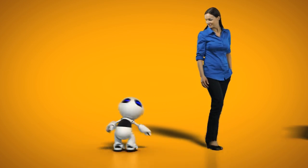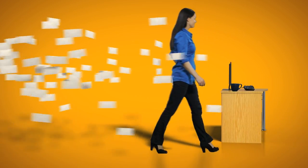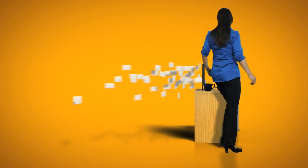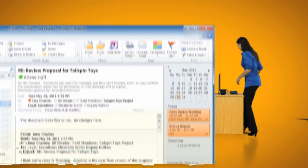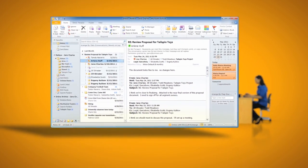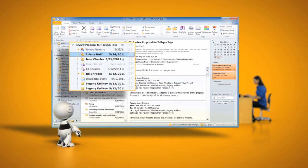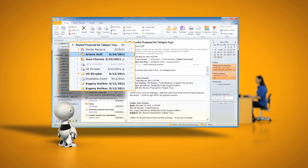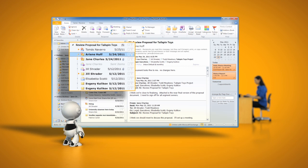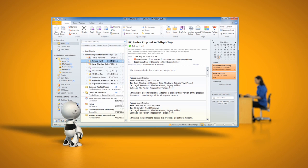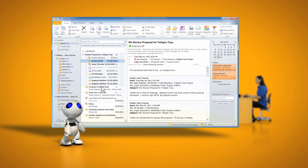Jane gets a lot of email, literally hundreds a day. Exchange helps her make sense of it all with features like Conversation View. All emails that are part of the same chain can be grouped together. This lets Jane spend less time organizing and more time getting things done.